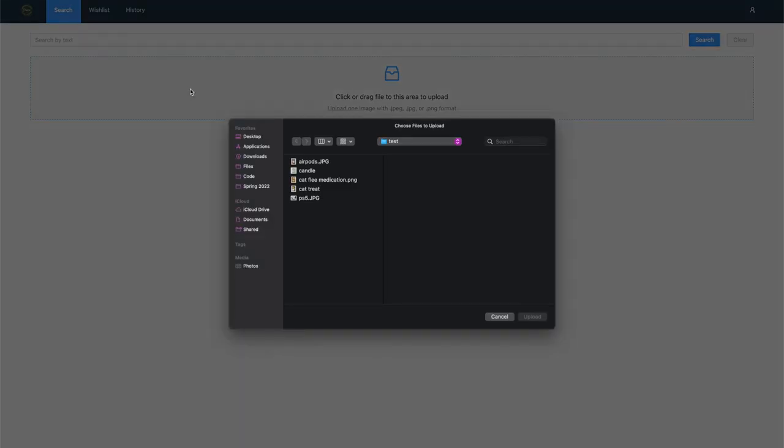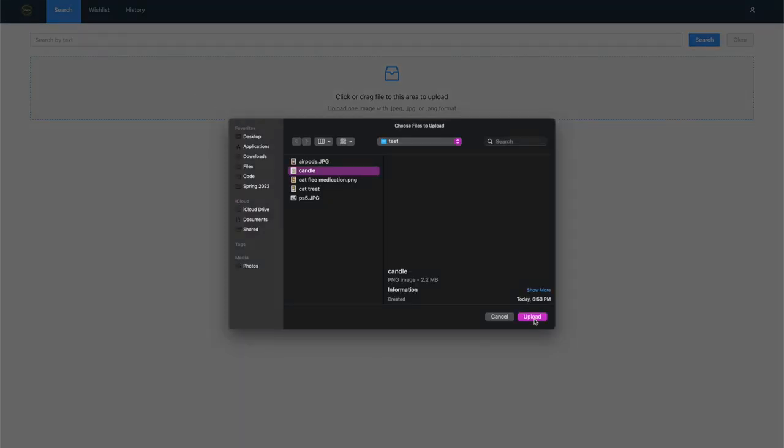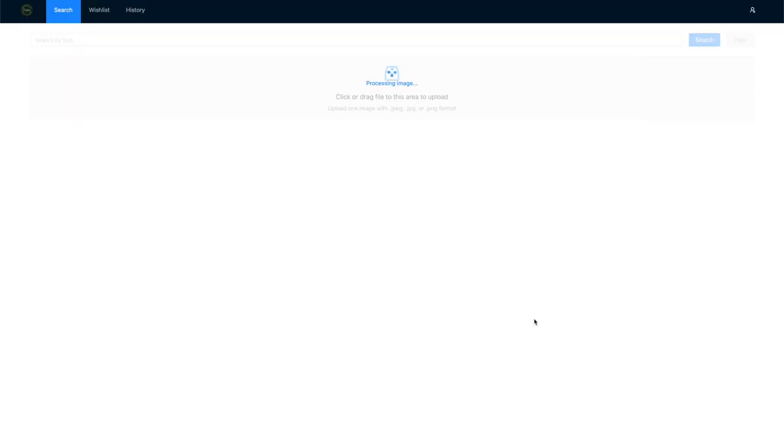You can simply snap a picture of the product, upload it to our app to start a search.